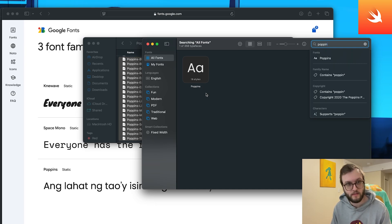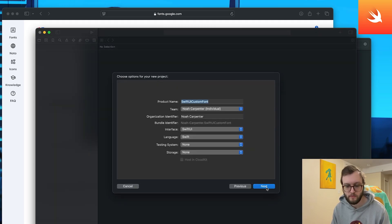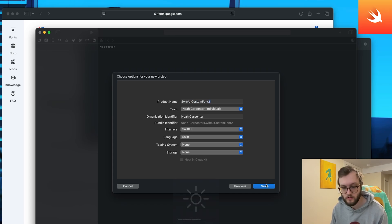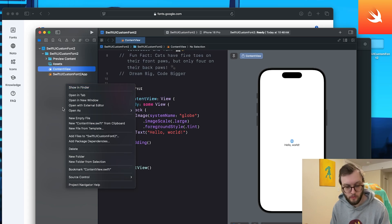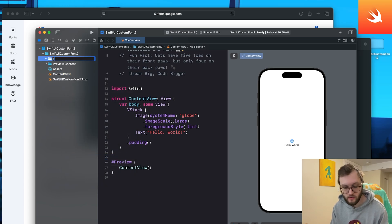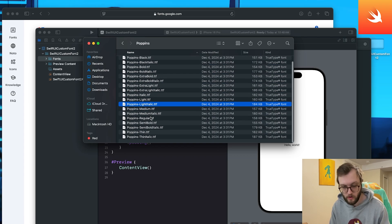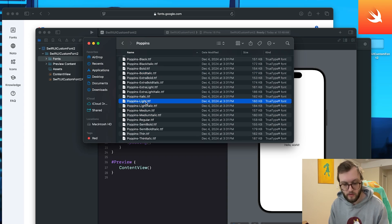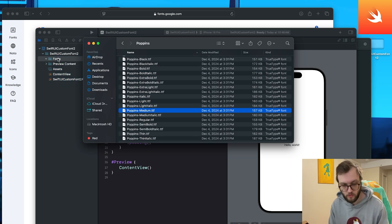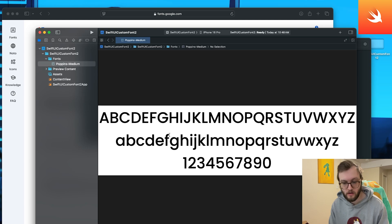Now let's go ahead and add it to our Xcode project. I'm just going to start a new project from scratch, but feel free to add this to your existing project. What I like to do, especially when working with a lot of custom fonts, is create a new folder within my Xcode project and call it Fonts — it's always a good idea to be organized. Then go back into Finder and drag and drop the TTF file into that Fonts folder.